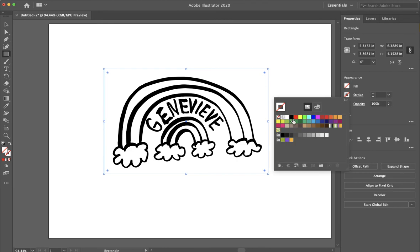On the Epilog Mini, it doesn't matter. I can do a black stroke. Red. I'm going to use red as a vector cut.